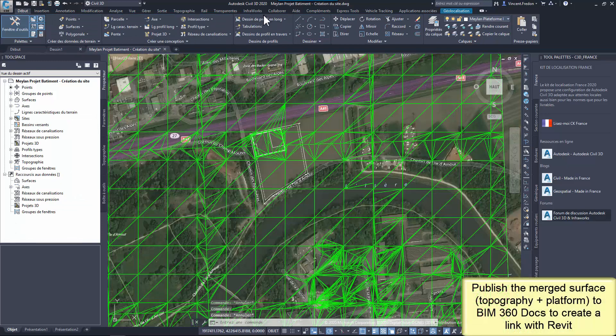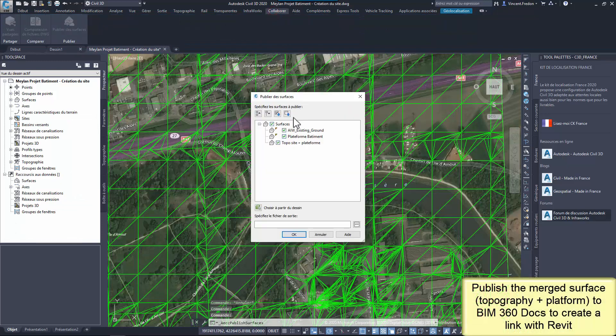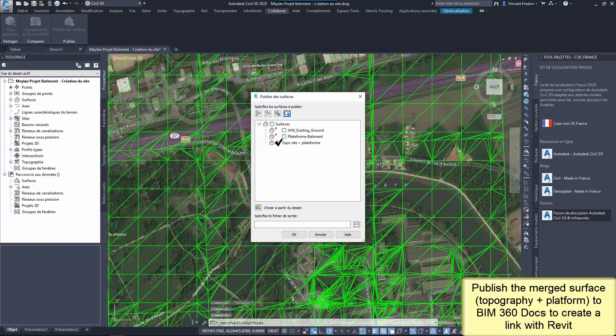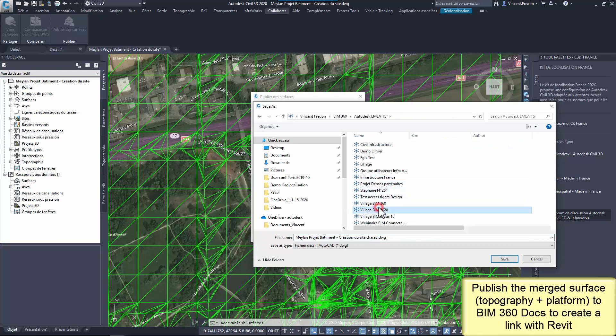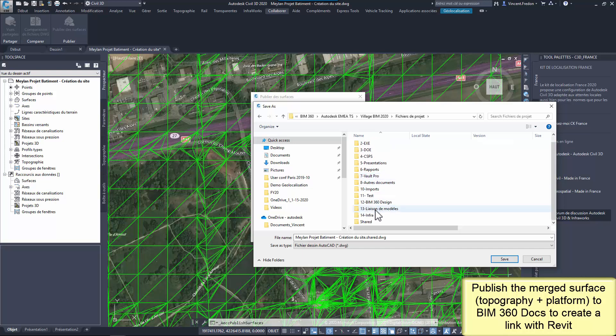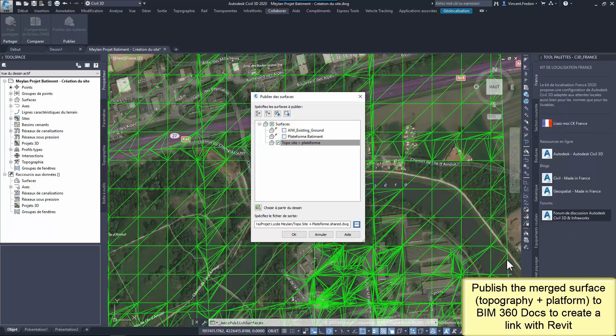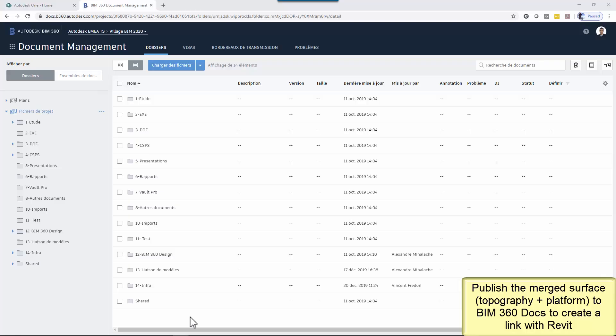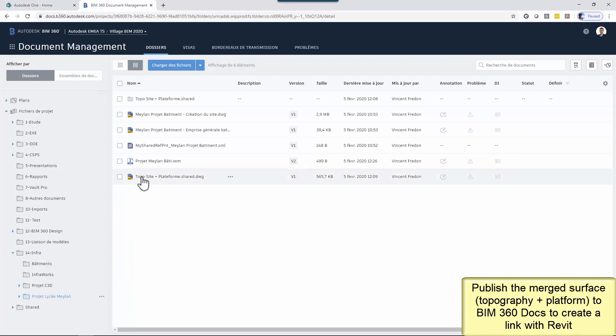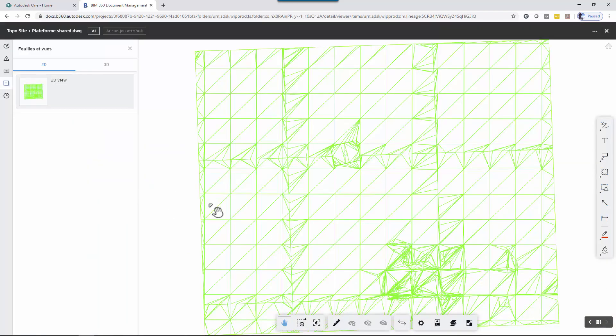To facilitate the use of this new surface, it's recommended to publish it in BIM 360. There is a specific functionality in Civil 3D for that. I select a shared project with Stefan for the publication and Stefan will be able to use this surface from BIM 360 to Revit. It's possible to visualize the surface with the BIM 360 Viewer in 2D and in 3D. And of course, versioning can be used to manage this data in the workflow.